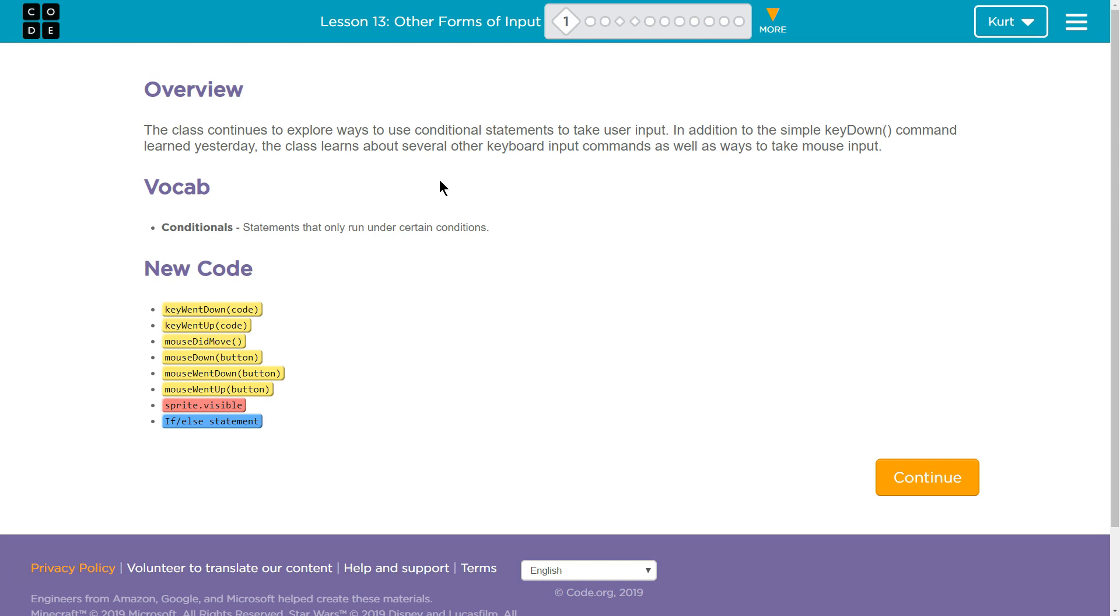Let's see. Overview. The class continues to explore ways to use conditional statements to take user input. And again, conditional statements are those if statements where we ask the computer, if right key is down, so on and so forth. The computer checks, and if it is down, it runs the code inside of our if statement. If it's not, it skips over that code and runs everything below it.